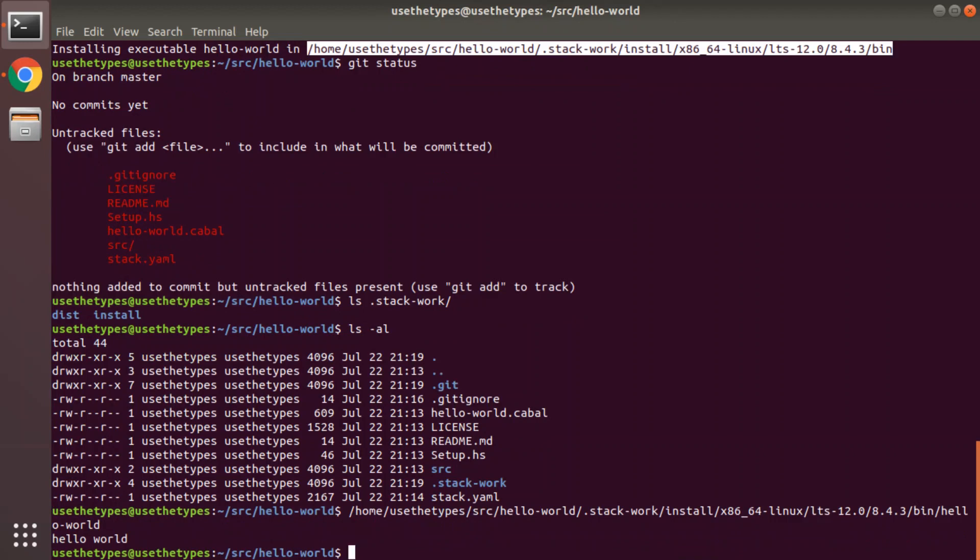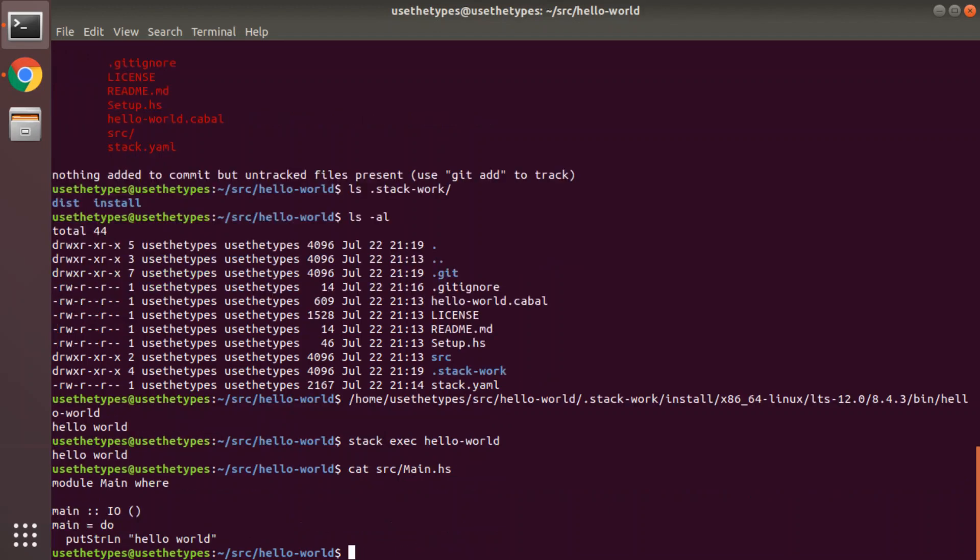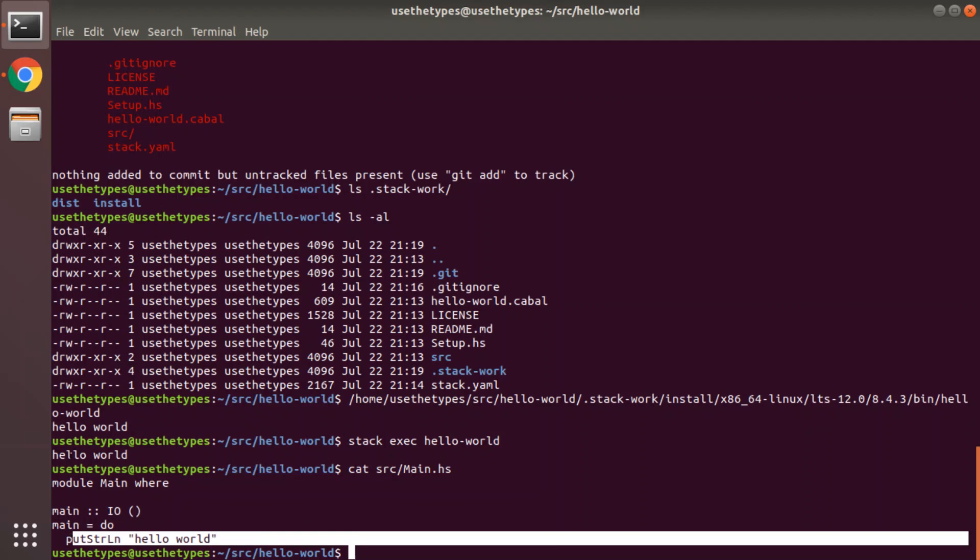That's a little bit cumbersome, so stack offers the exec command used to execute targets. And our program is named hello-world, so the shortcut for that would be stack exec hello-world with exactly the same output. And just to show you again the contents of main.hs, putStrLn hello-world, which is exactly what we see in the output here.